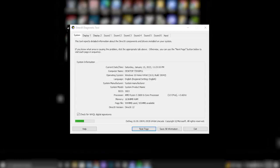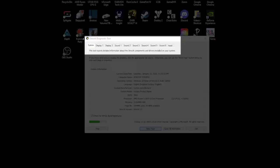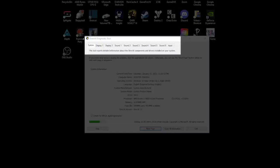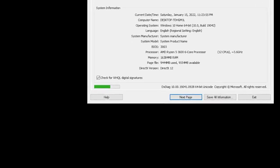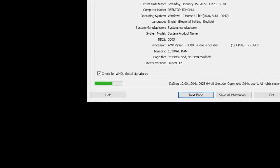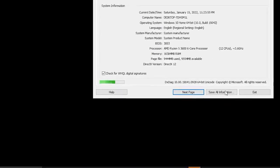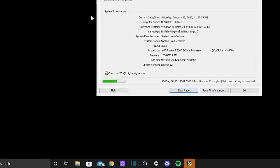Now that you have DXDIAG open, you will be seeing this window. There are multiple tabs in this window such as System, Display 1, Display 2, Sound 1, 2, 3, or 4, and Input. You may notice a green bar on the bottom left of your window. This just means that your information is loading.